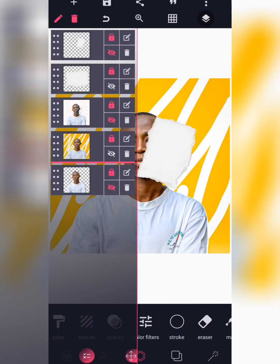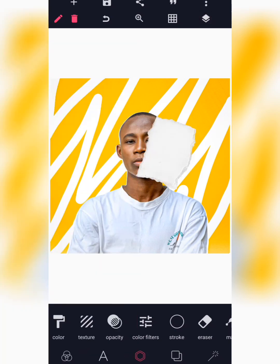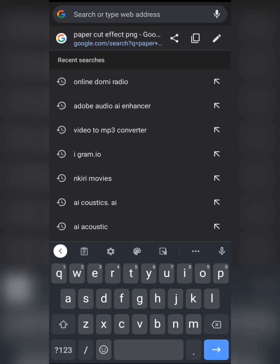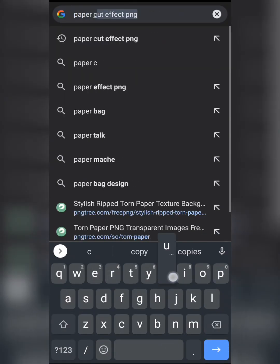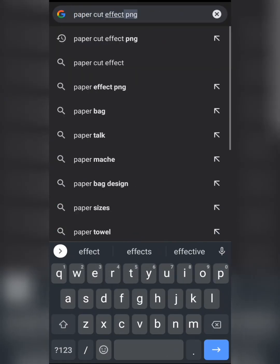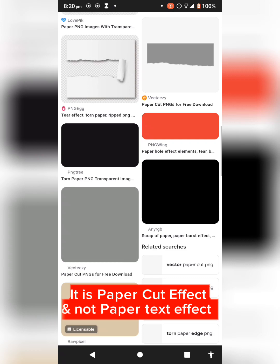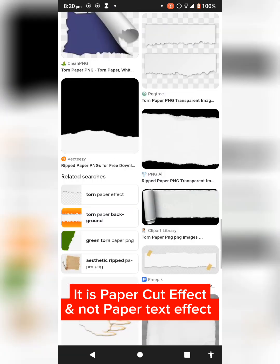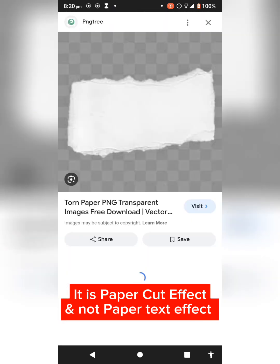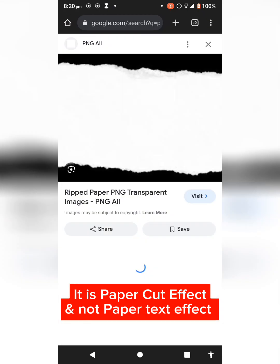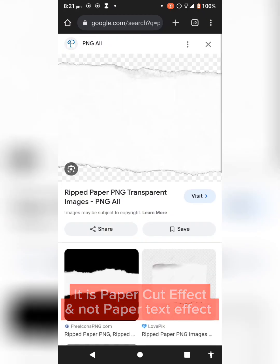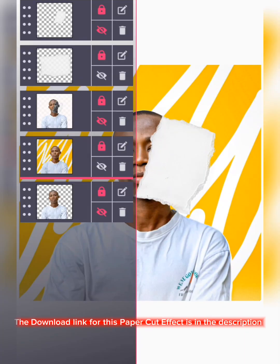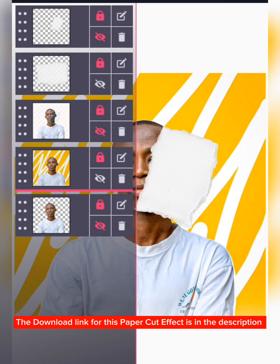The next thing is to import your paper text effect. As you can see on screen, the prompt I use is 'paper text effect.' Scroll down and download this type of paper cut effect — I recommend you download this style of paper cut effect.